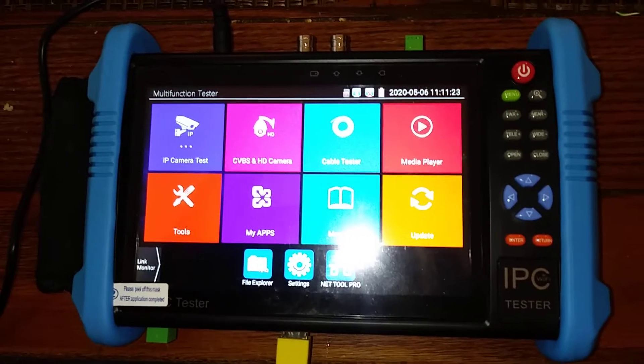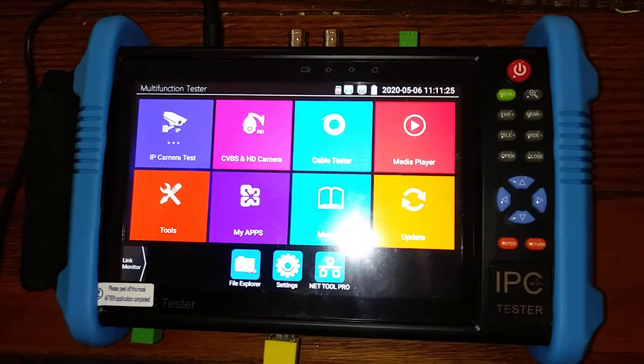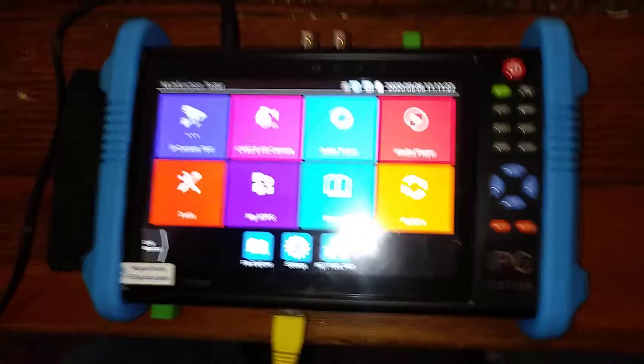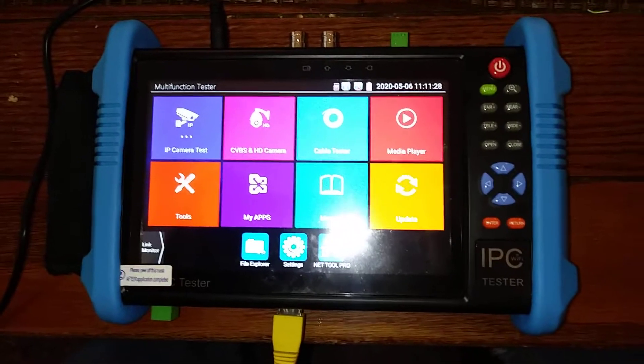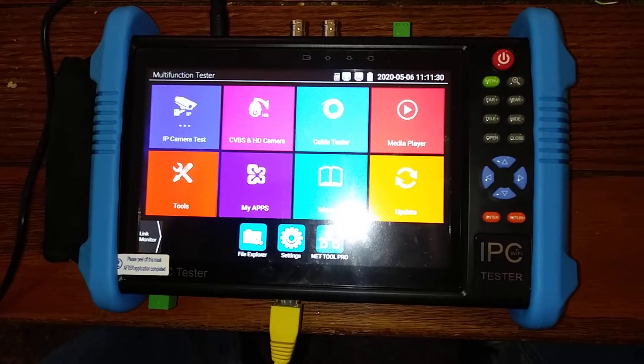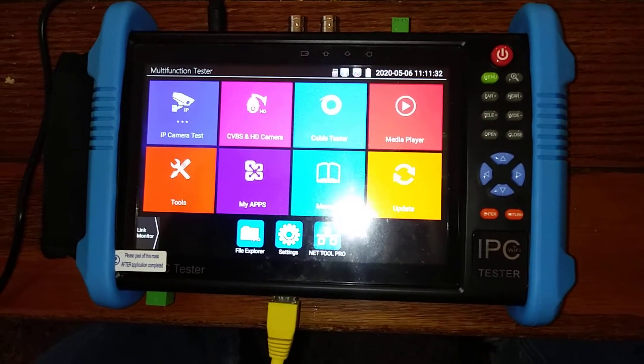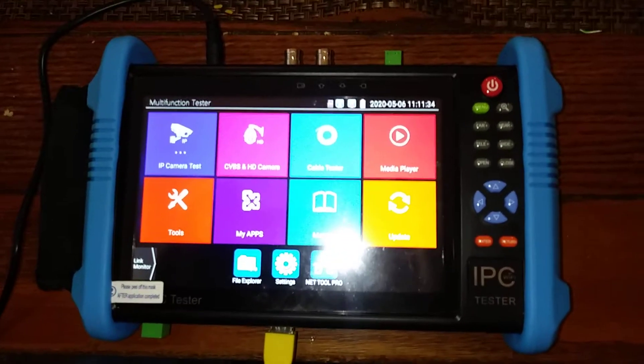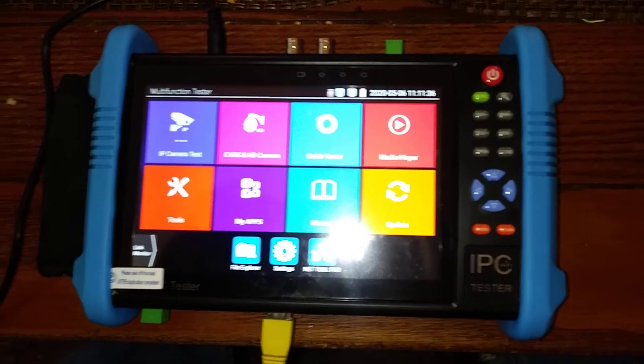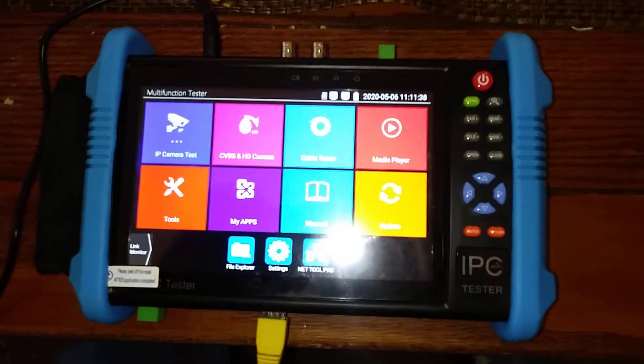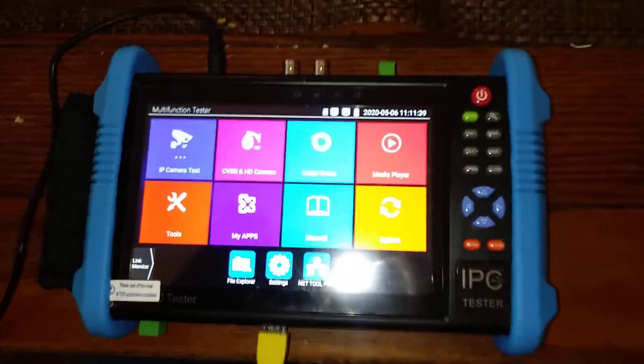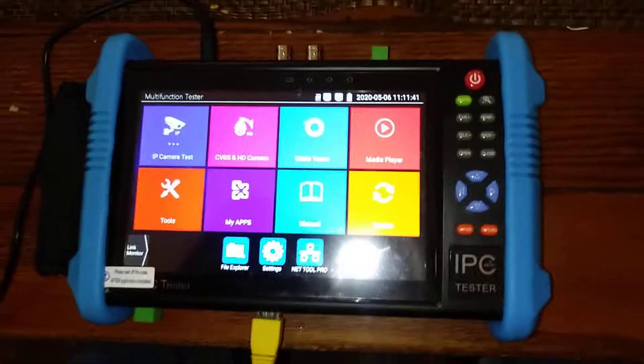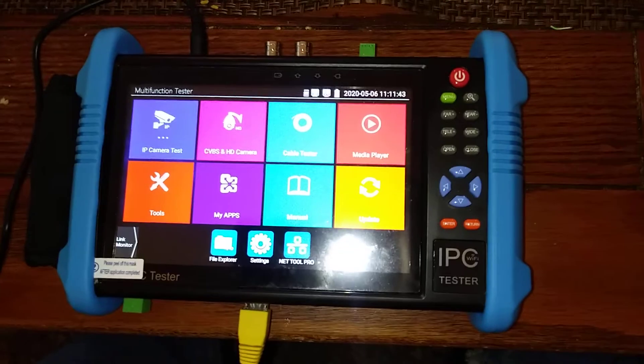The following is a video on the CZ Multifunction IPC Tester. When it comes to testing for IP addresses or searching for IP addresses of cameras, instead of trying to go to the camera and trying to find out what the IP address is,